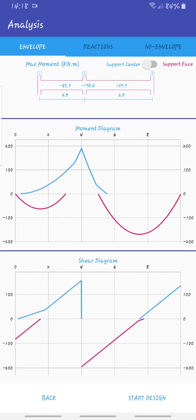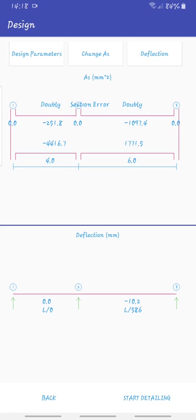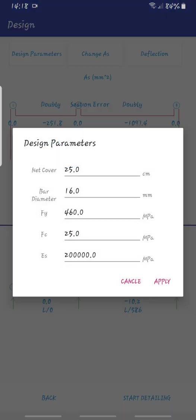After this, right now we already have all the data that we need. We can start to design. As you can see right here it shows the deflection and also shows the reinforcement areas that are required.